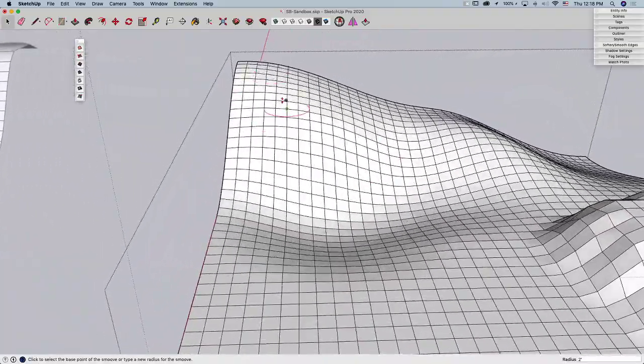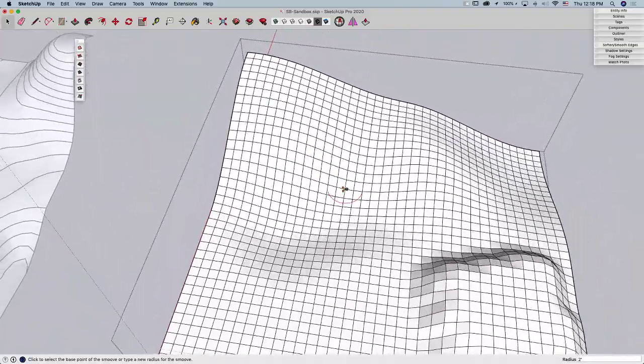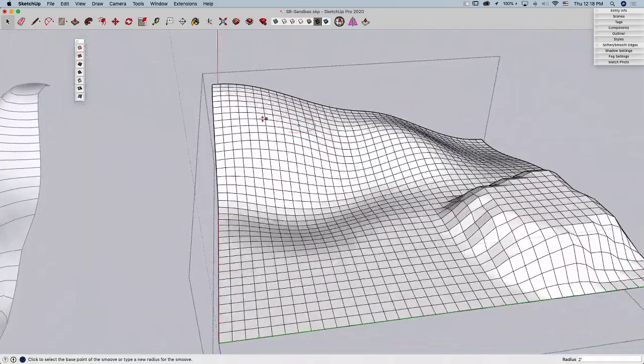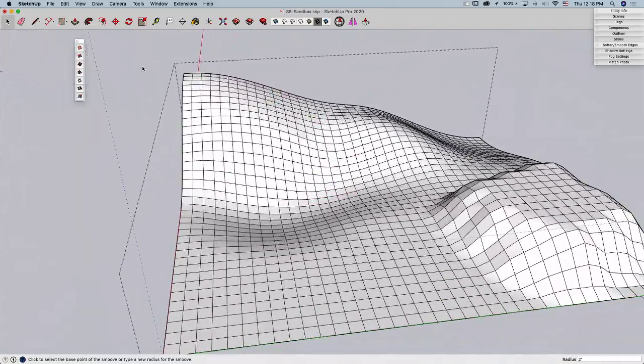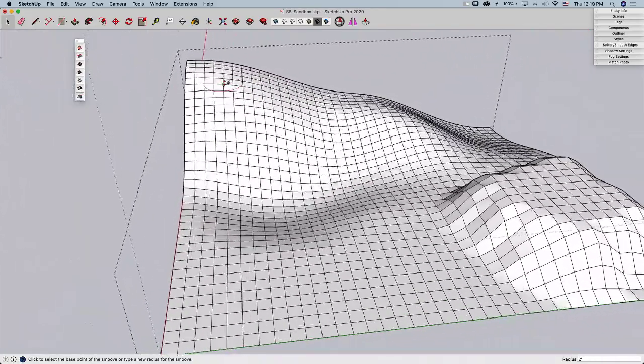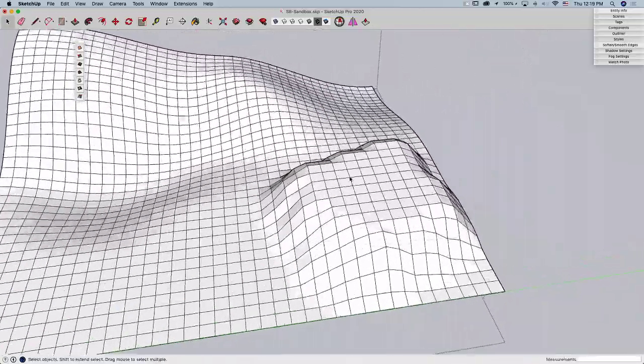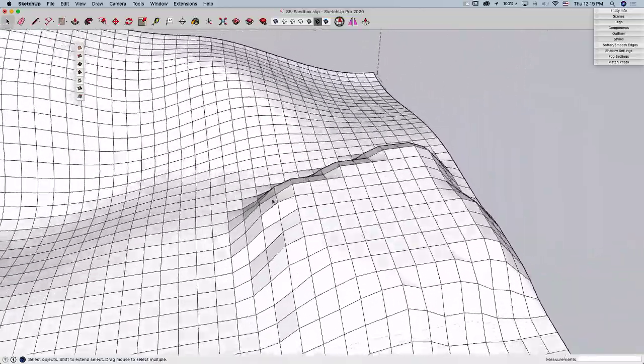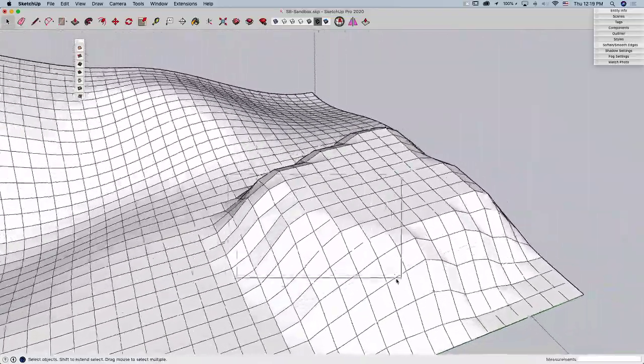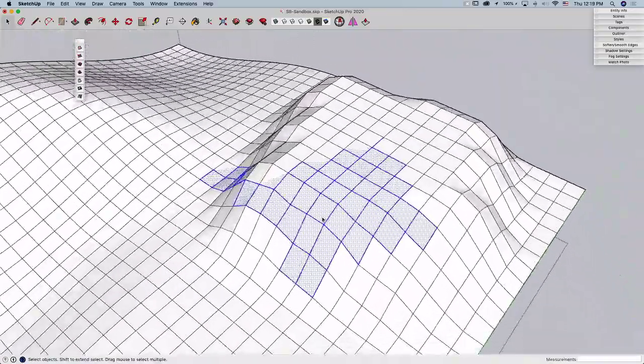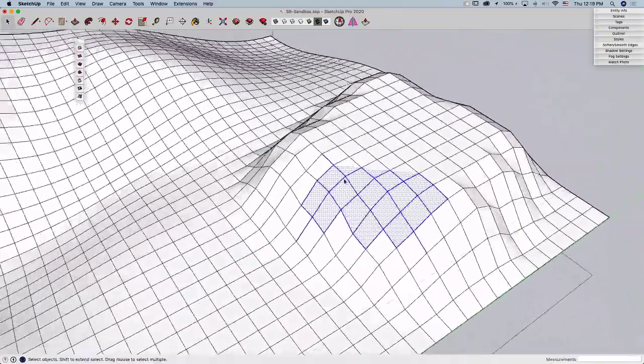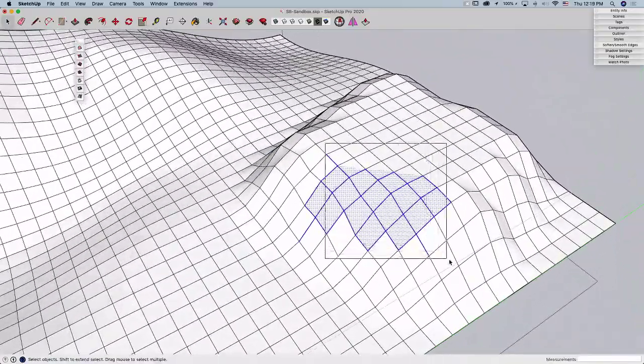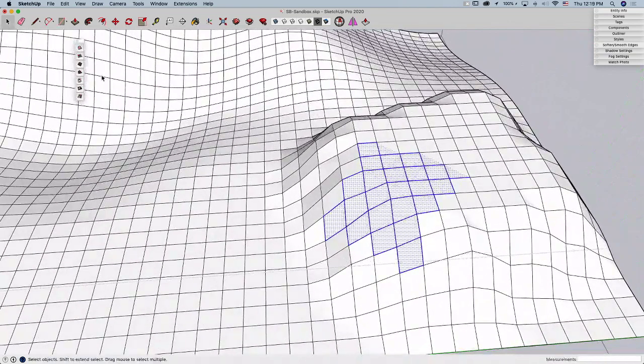And this is where the Add Detail button comes in. So if I come in here and select some geometry, I'm going to grab this geometry, like say that. I don't want those pieces on the edge. There we go. Just grab a chunk of geometry, and I'm going to come over here, and I'm going to hit the Add Detail button.